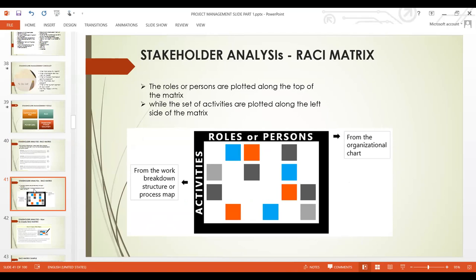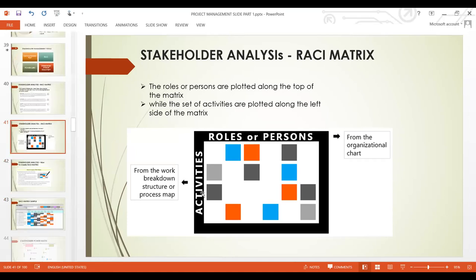Coming to the RACI matrix structure — the roles or persons are plotted along the top of the matrix, while the activities are plotted along the side. That is how the RACI matrix looks. We are coming to a real sample of a RACI matrix very soon.